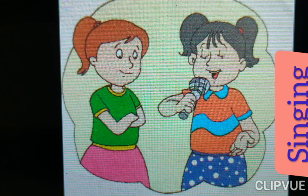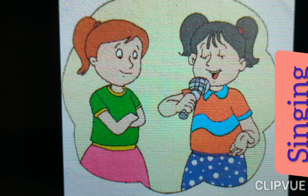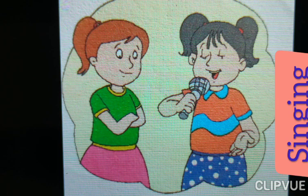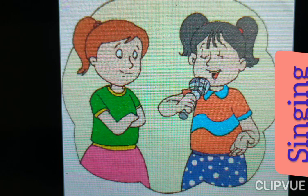She both are singing. Singing. Kya kar rahe hain? Singing kar rahe hain. What is the spelling of singing? S-I-N-G-I-N-G. Singing.